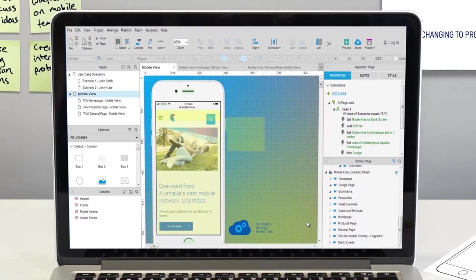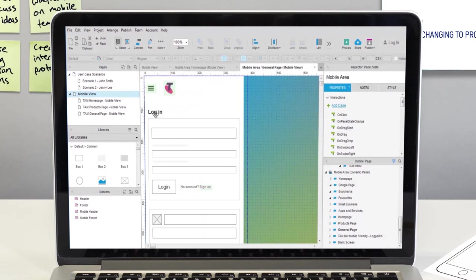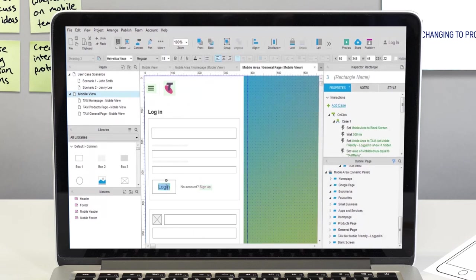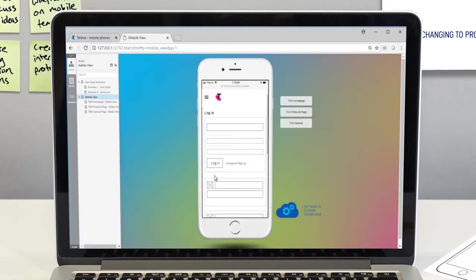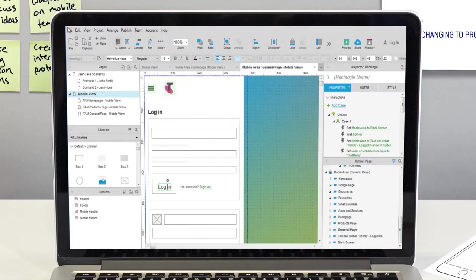Instead of shuffling back and forth between collecting feedback and updating the wireframe, UX designers can now update the wireframe using Axure in real-time and resend it for review through FileStage.